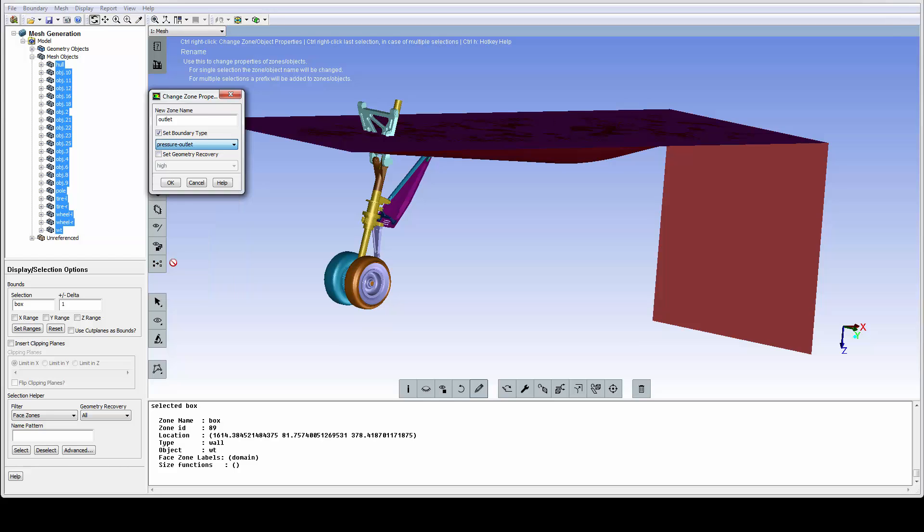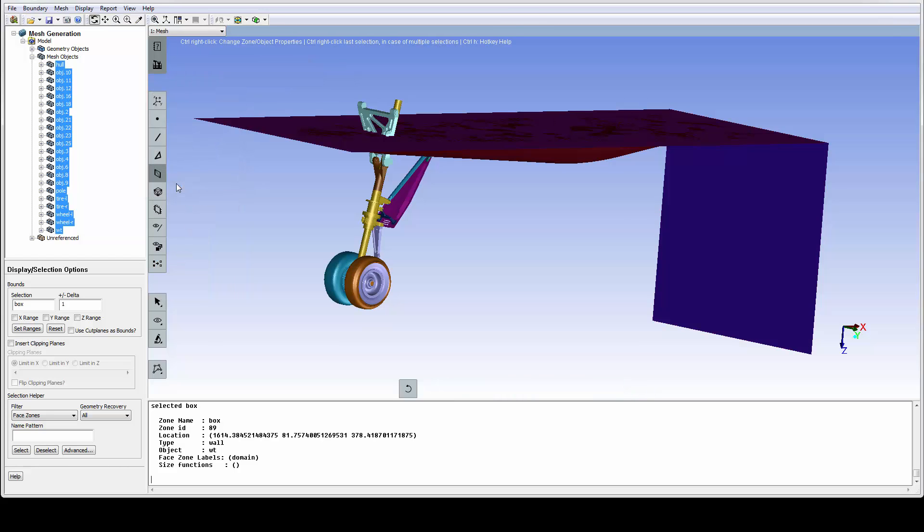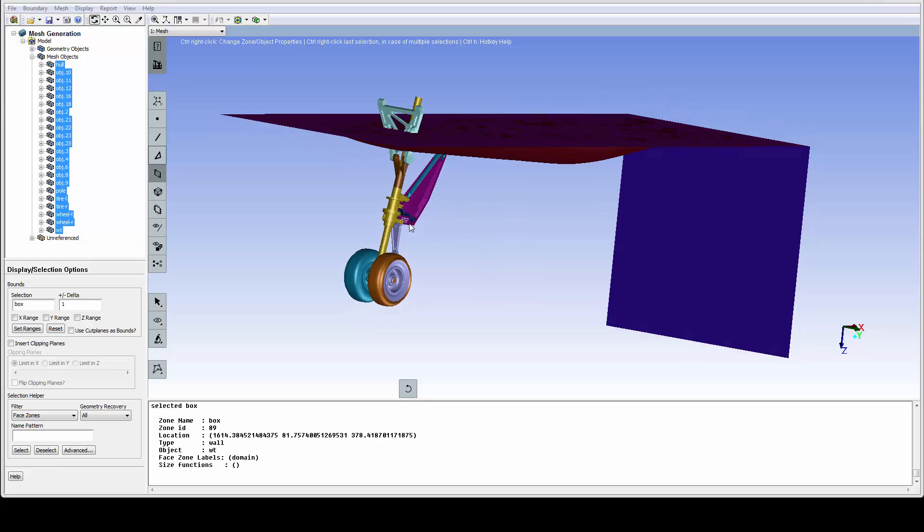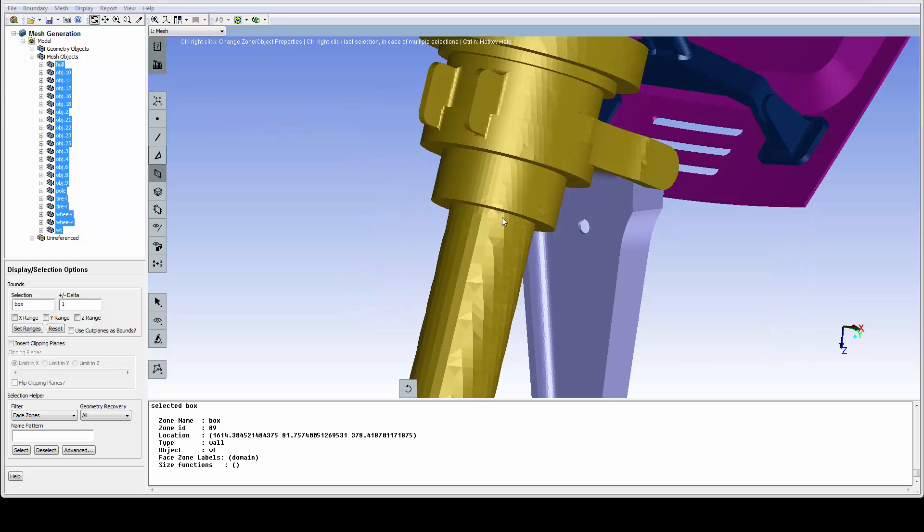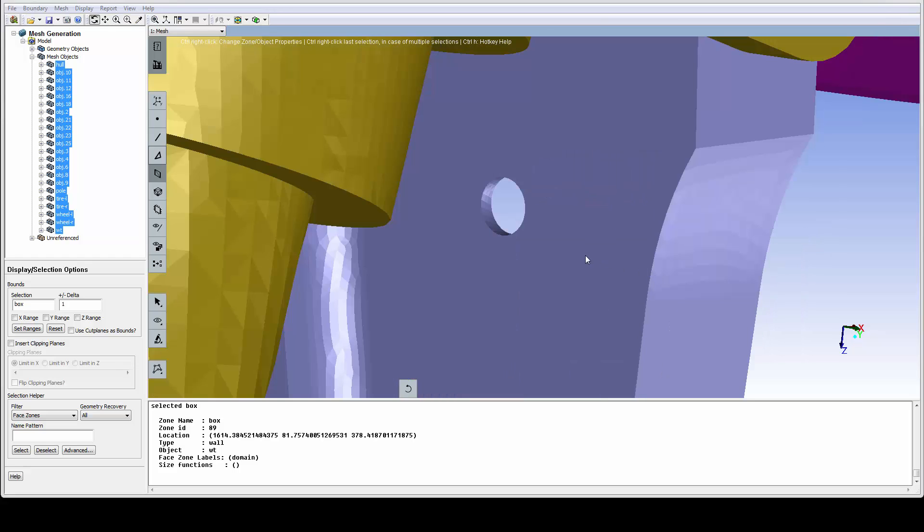For wrapping, we need to create a size field. Setting an appropriate min size for the size field definition is often the most important step.